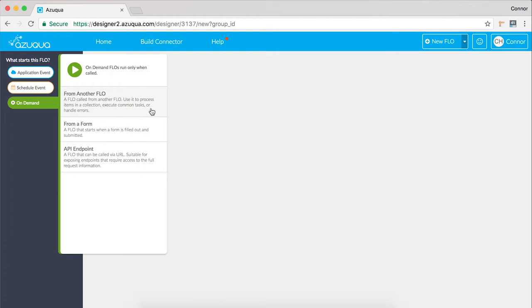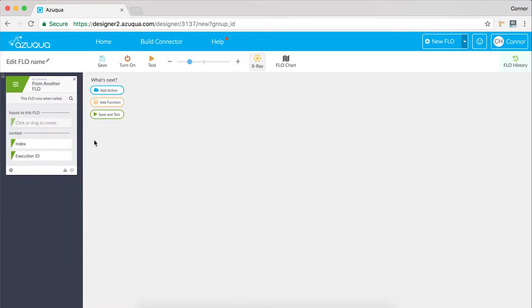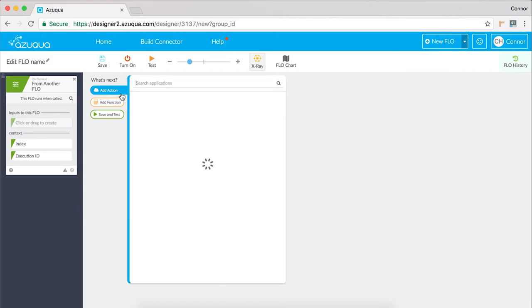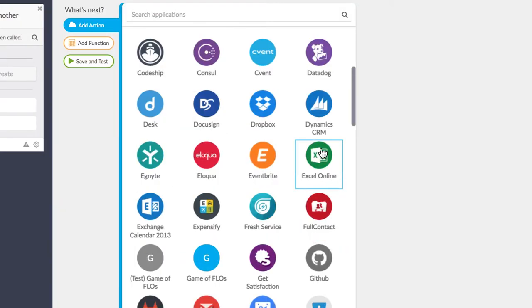After you've selected what type of event you want to leverage, you can start creating logic in the body of your flow. You do this by adding actions or functions.